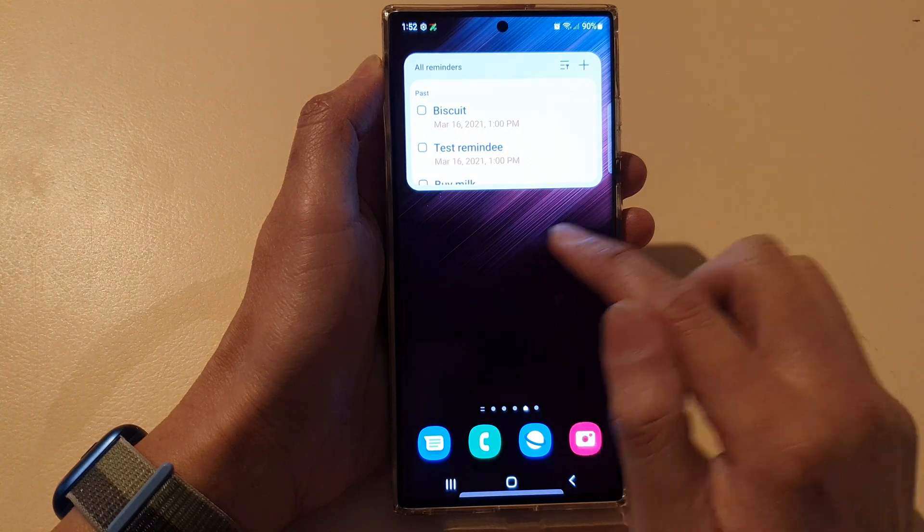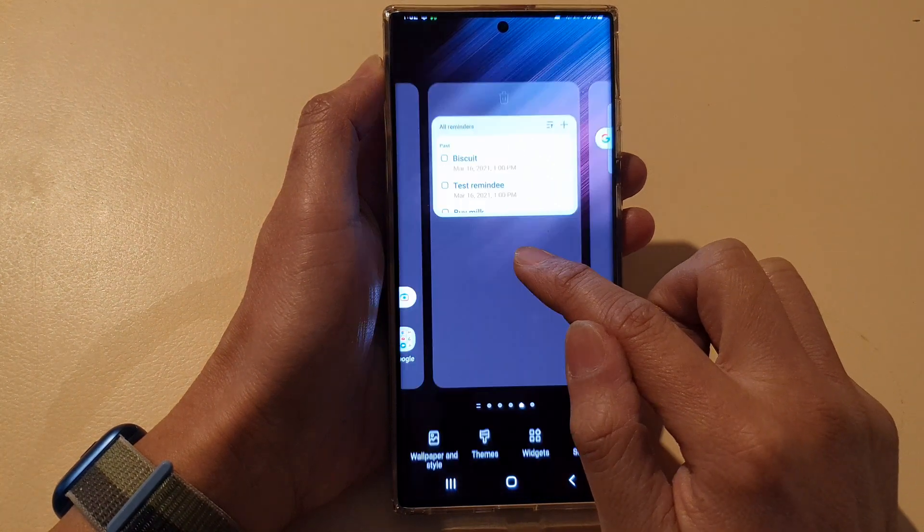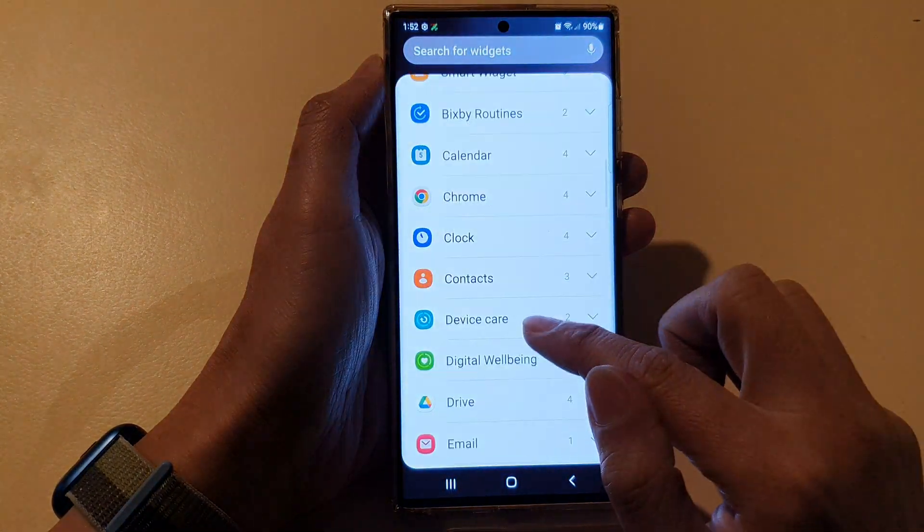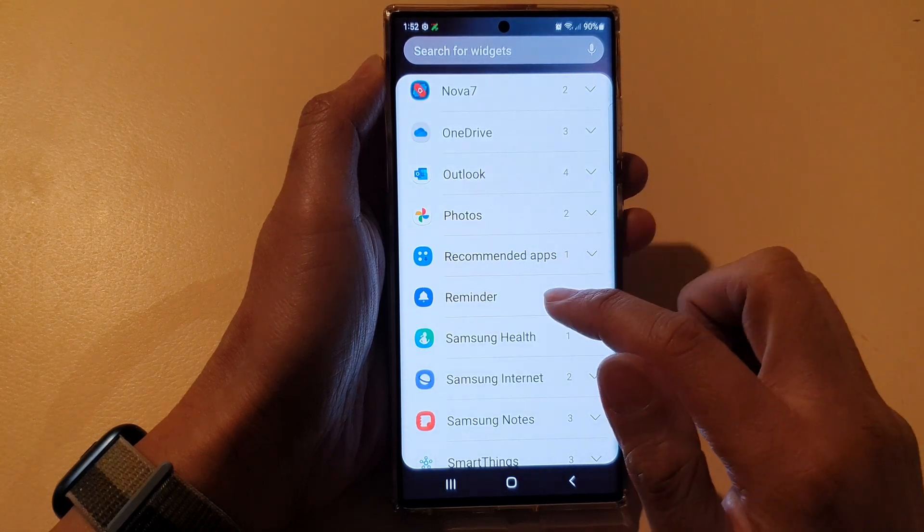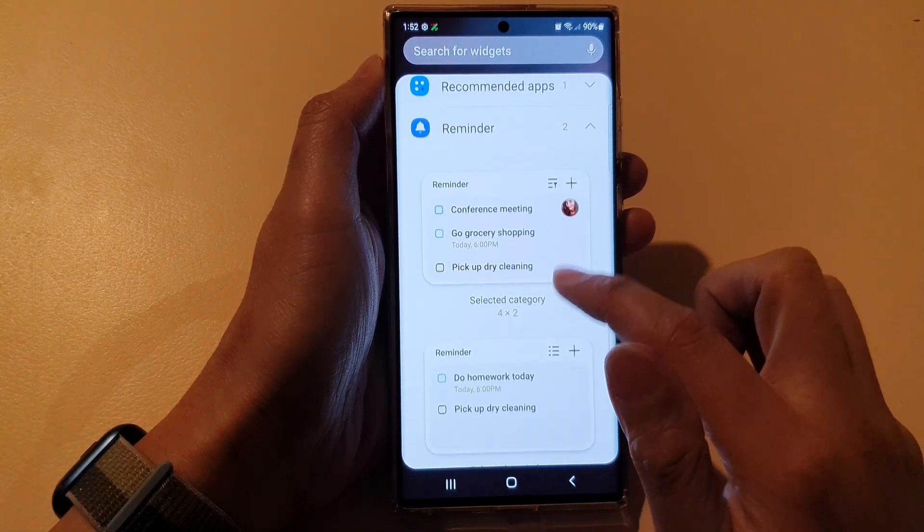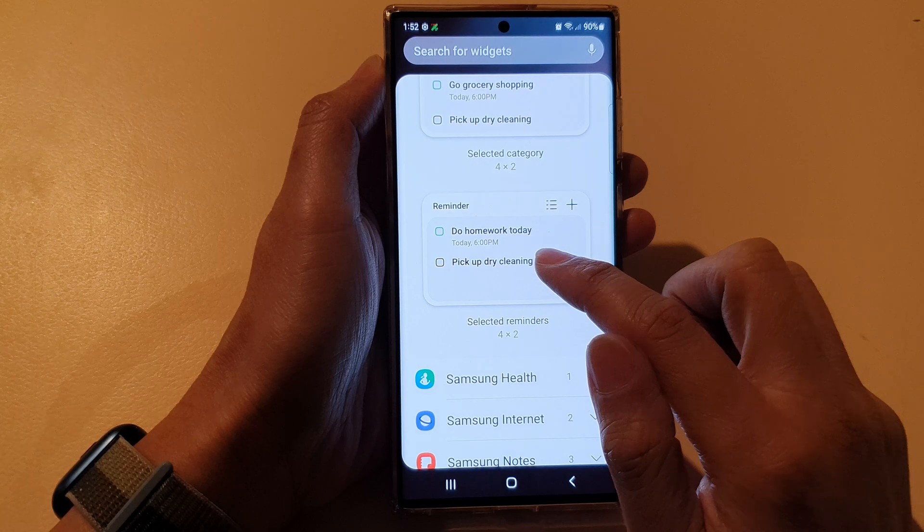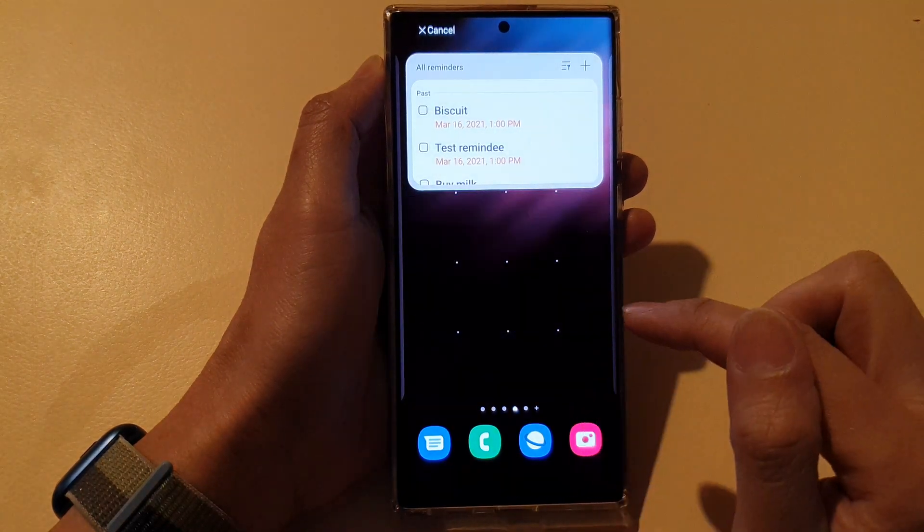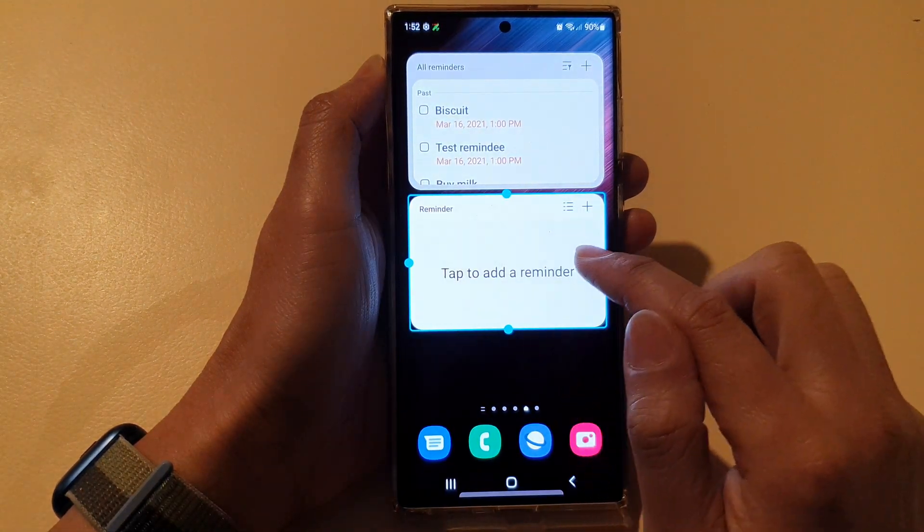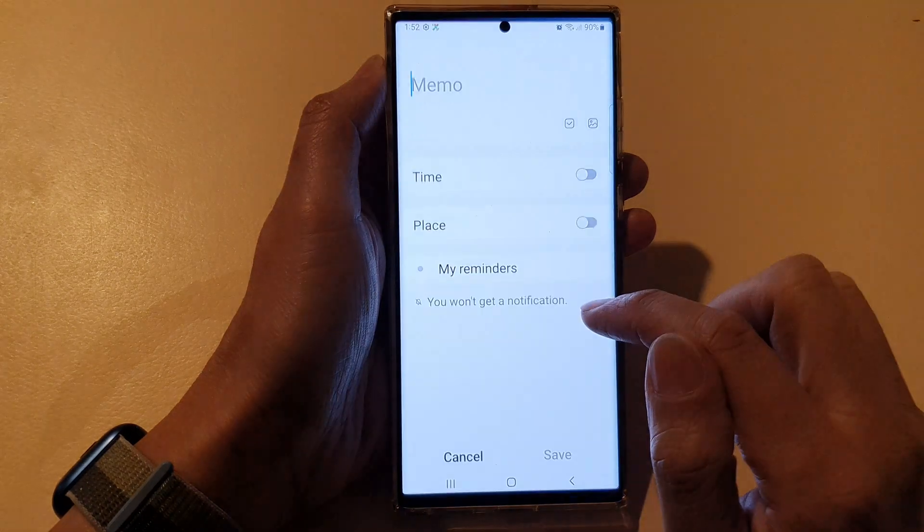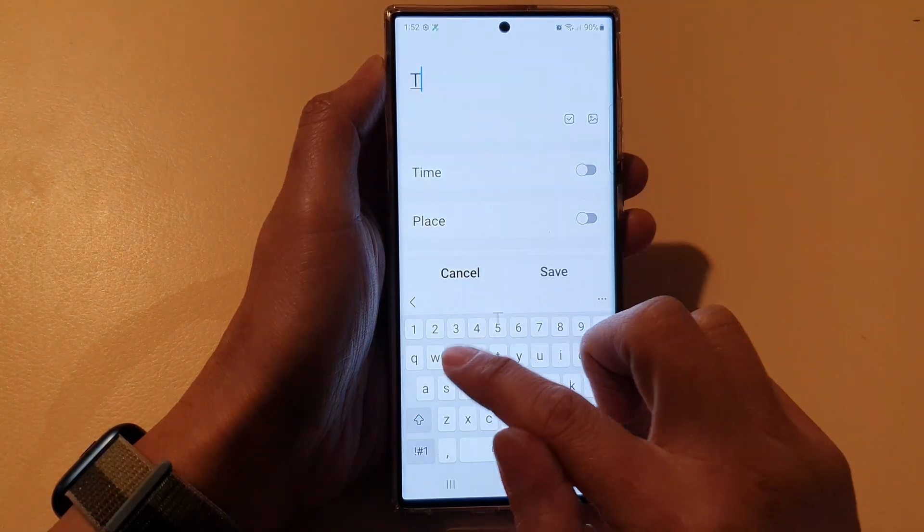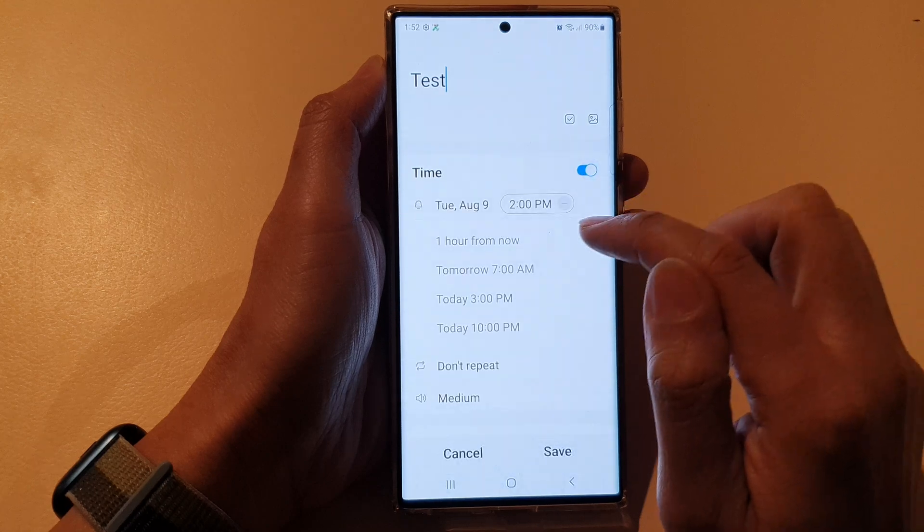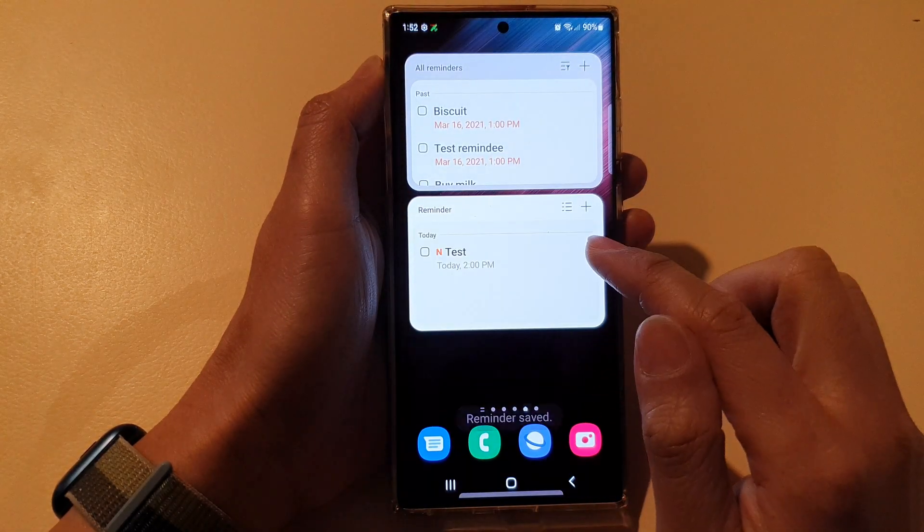Now if you touch and hold on the home screen, we go into Widgets again. And in here we're going to expand Reminder. And this time we're going to drag the selected Reminders onto our home screen. And let's say tap to add a reminder. I'm going to tap on Save.